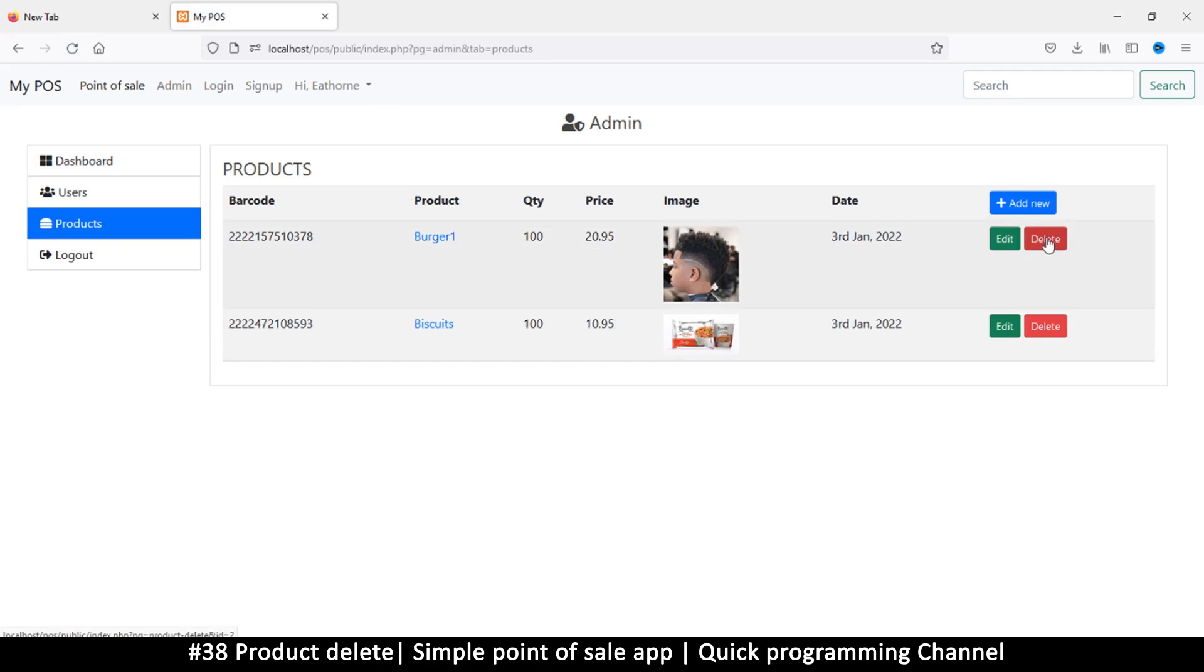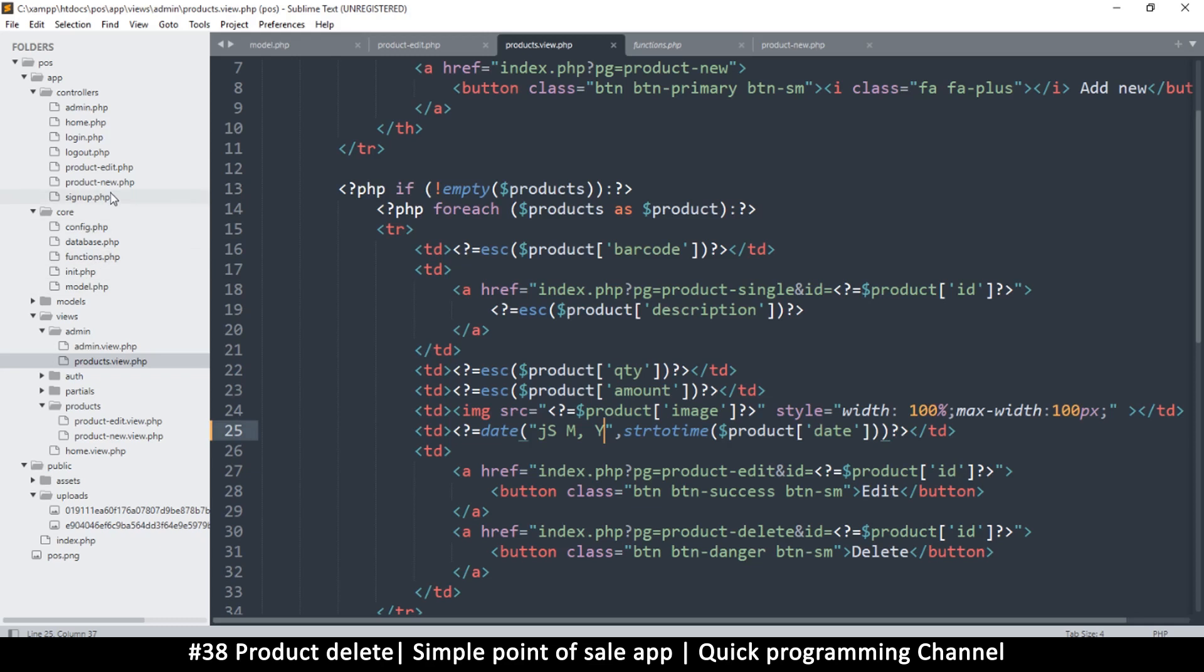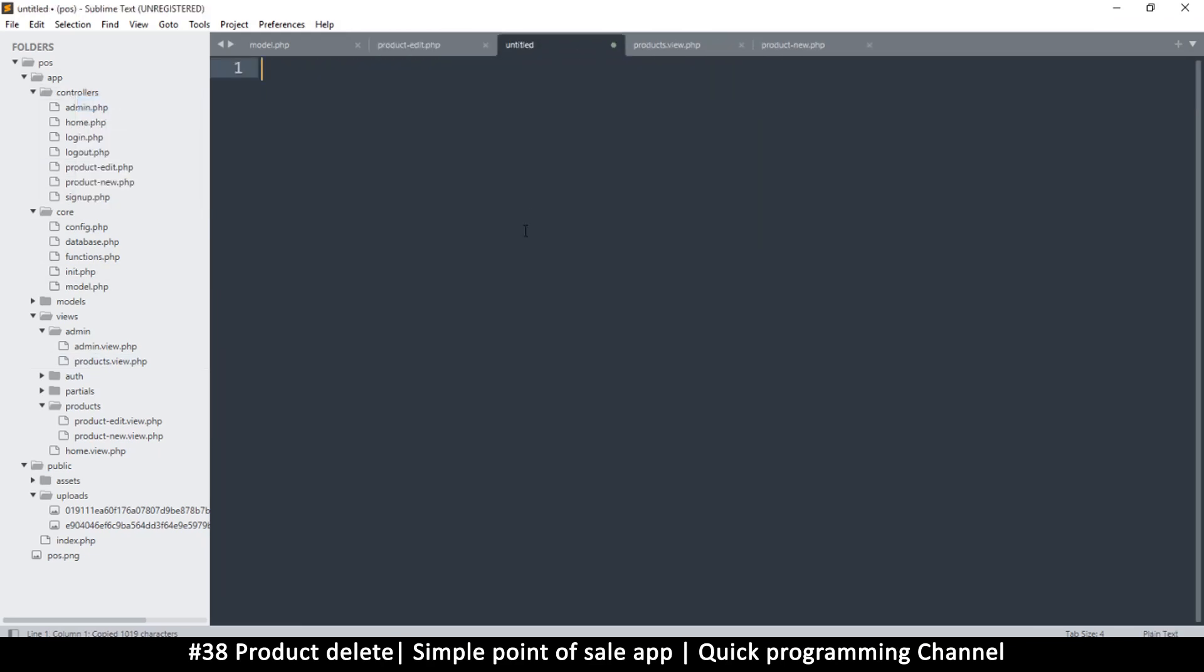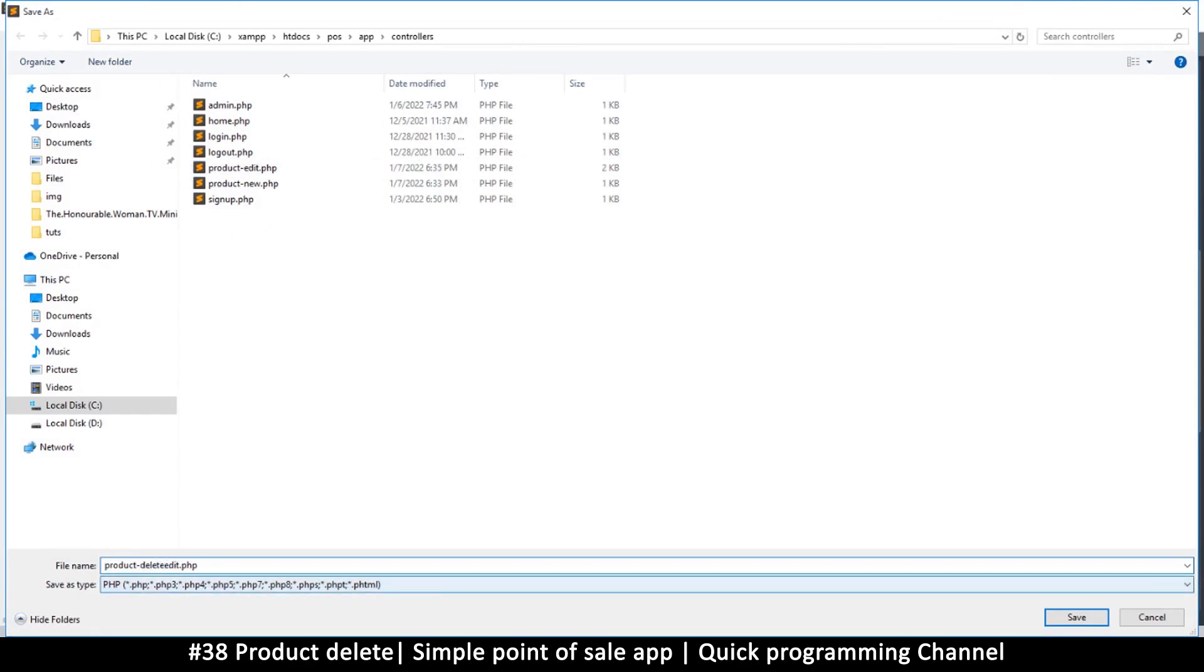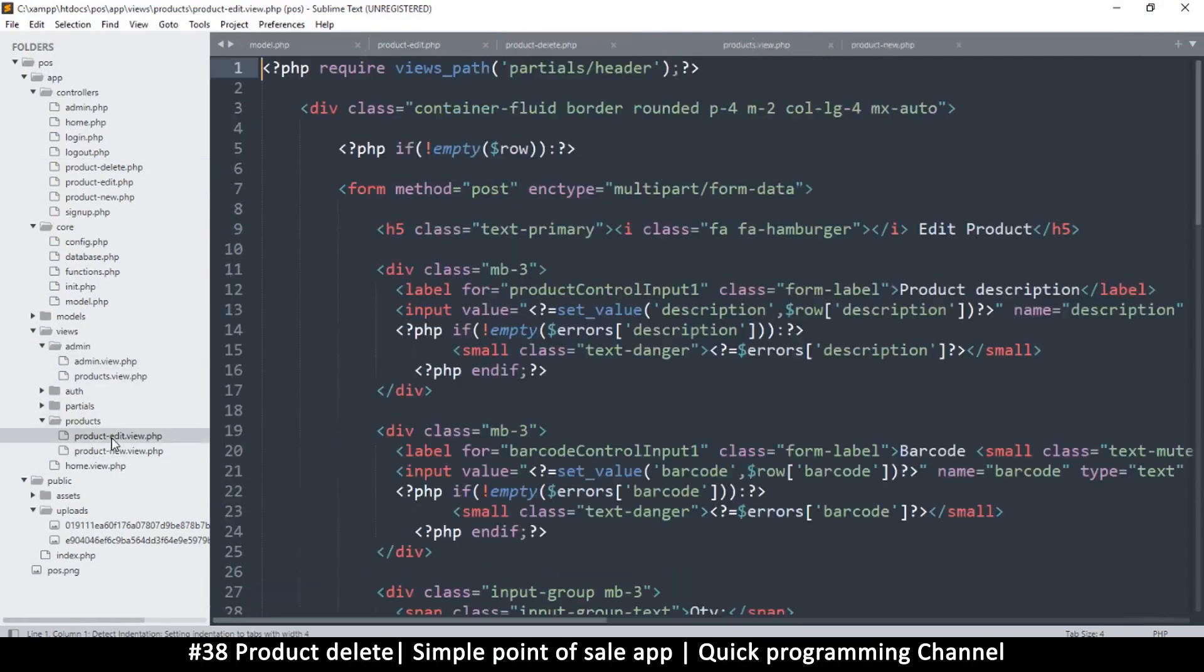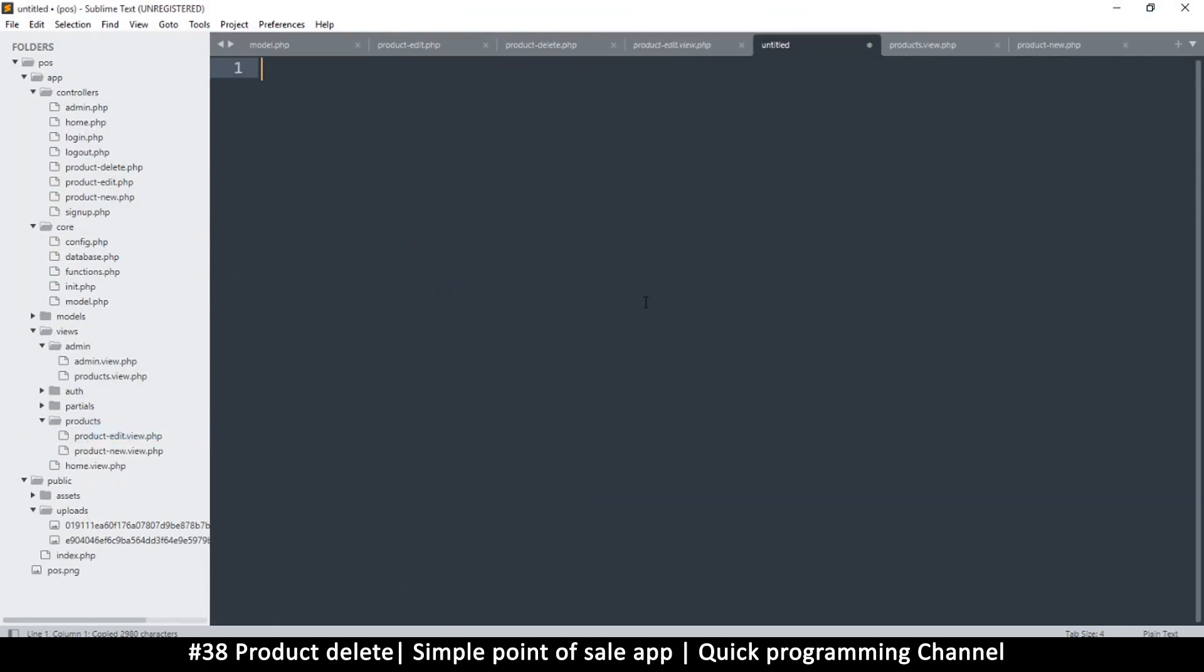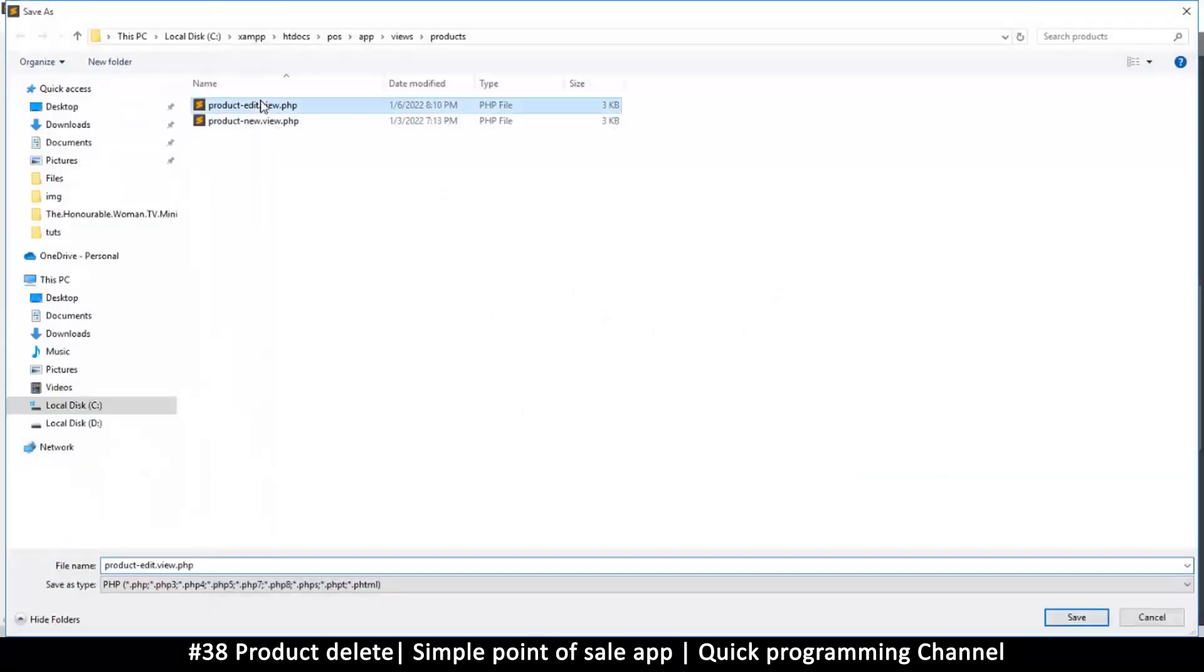Let me just copy everything over from the product edit because that's what I want to use. Controller, right click new file, paste. This time instead of product edit I'll save this as product delete. And then do the same thing for products here edit. In the view products, new, paste, save. And this one goes to product delete.